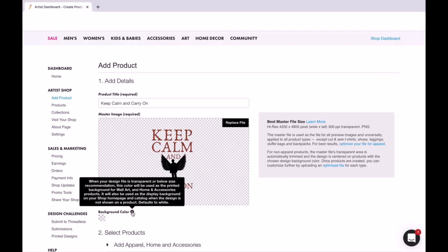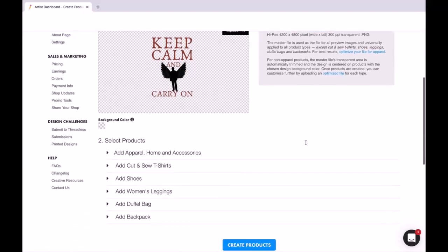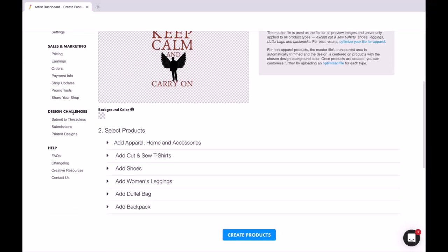If you hover over the little eye, it'll give you some information and it says best master file size is 4200 by 4800, which is what we made our designs to be. Then you can select the apparel.